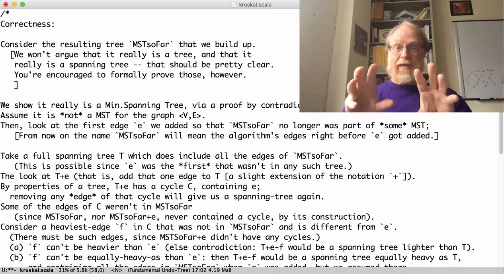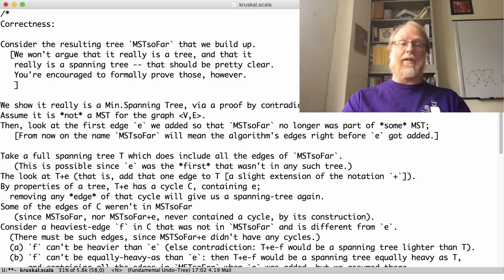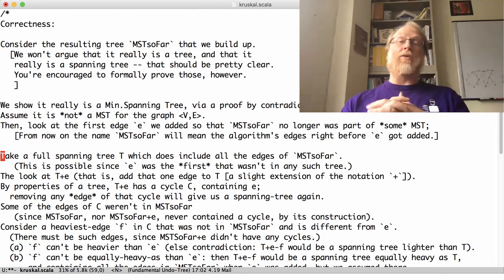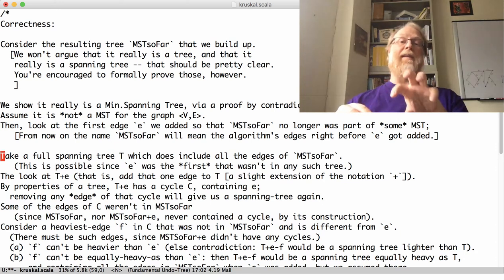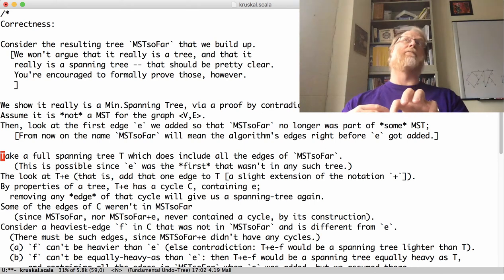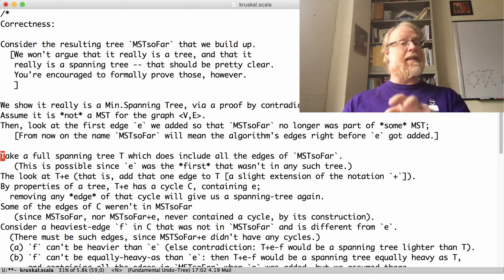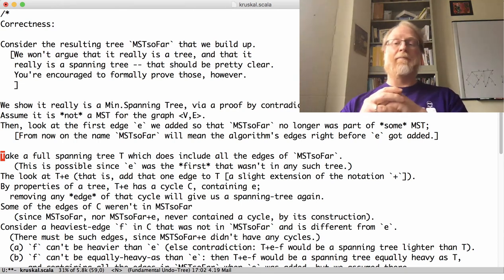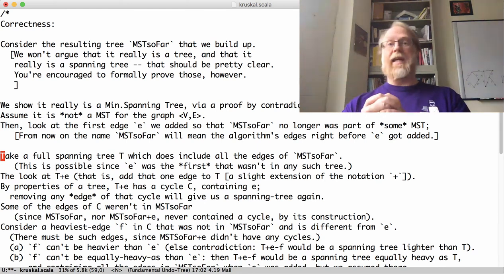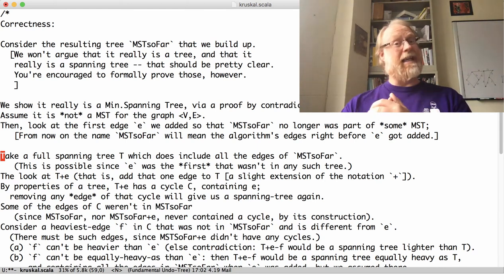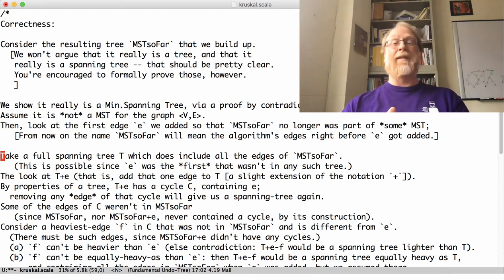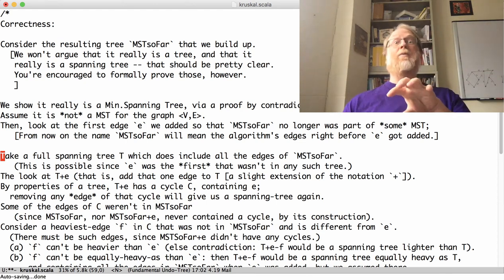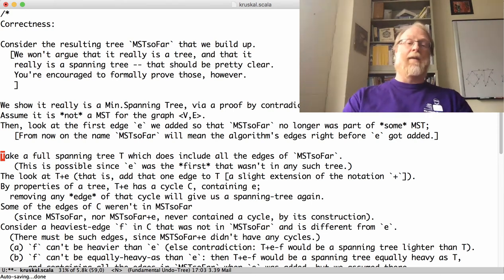So, look at the first edge E that we added so that MST so far was no longer part of some minimum spanning tree. I'm going to freeze time and look at that snapshot of the algorithm. We'll take some full spanning tree T. Take one that does include all the edges of MST so far, right before I added E. Remembering this, we're saying I froze it right at the moment we went wrong. So, right before I added E, all the edges I had were part of some minimum spanning tree. I was correct for a while and then I tried to add this bad edge E.